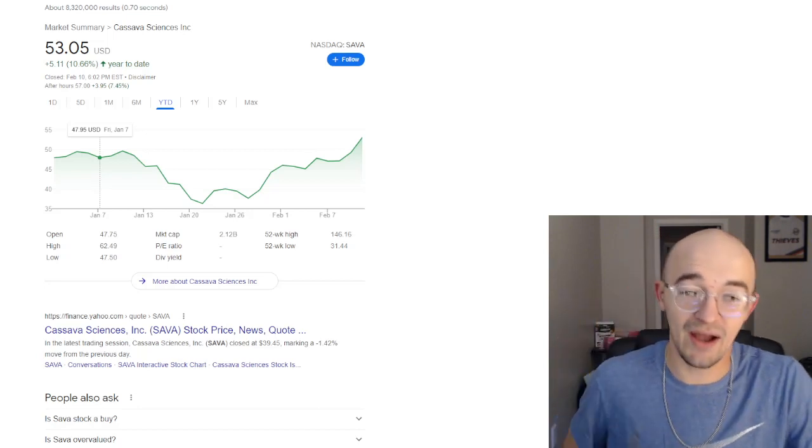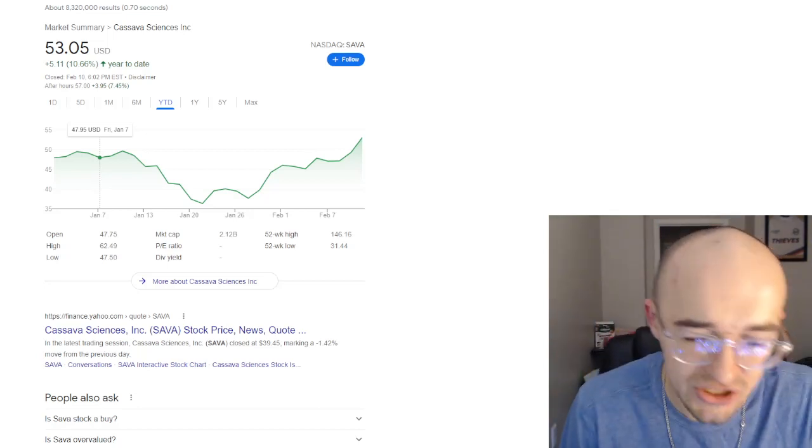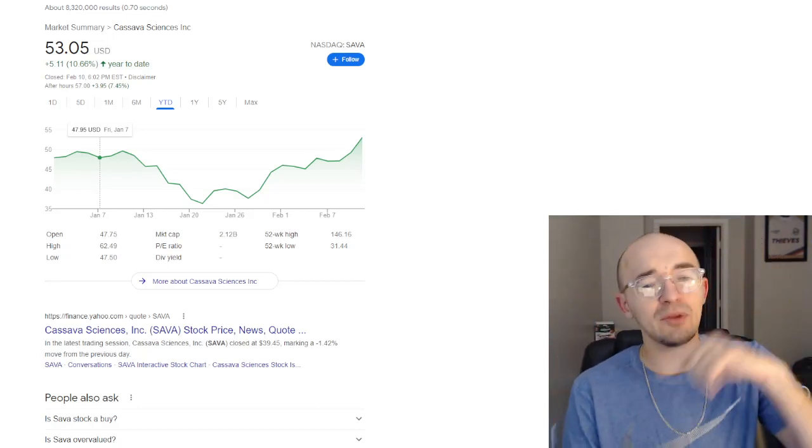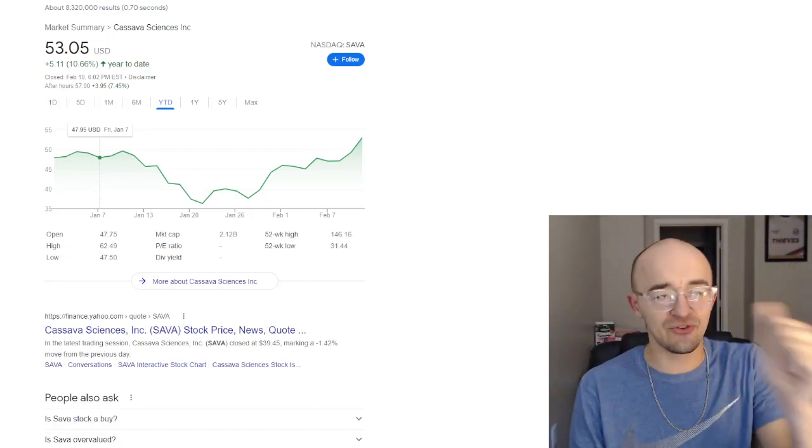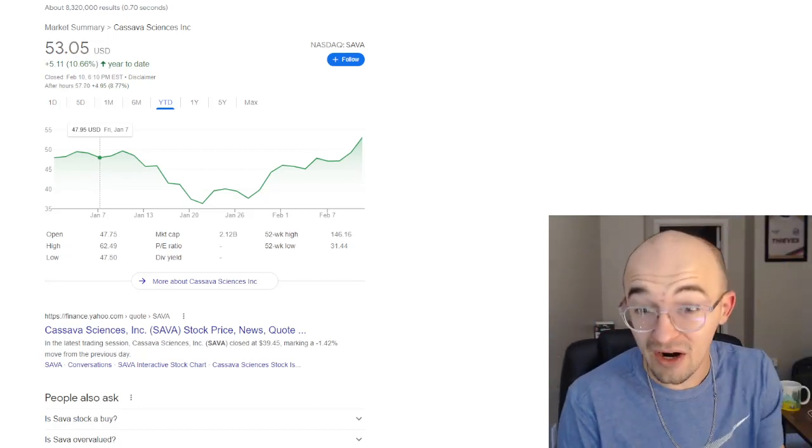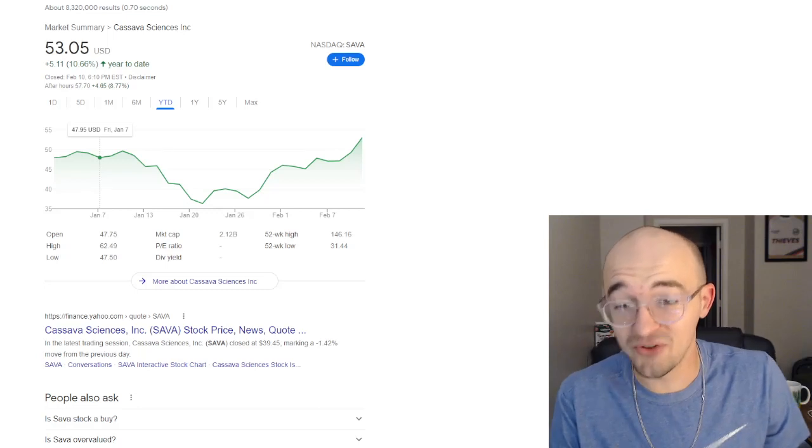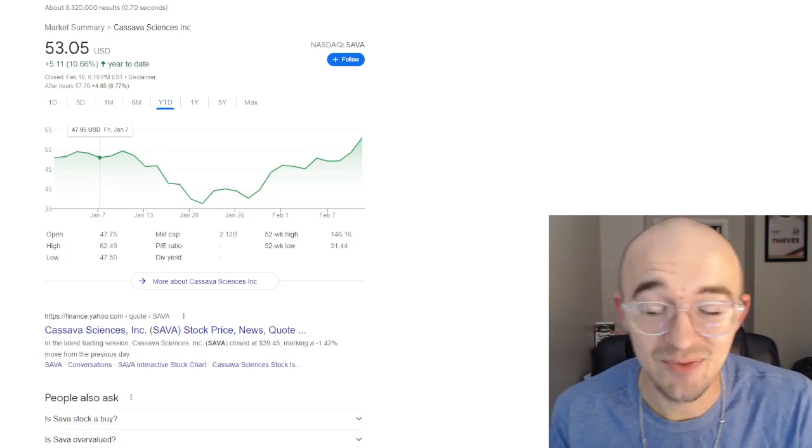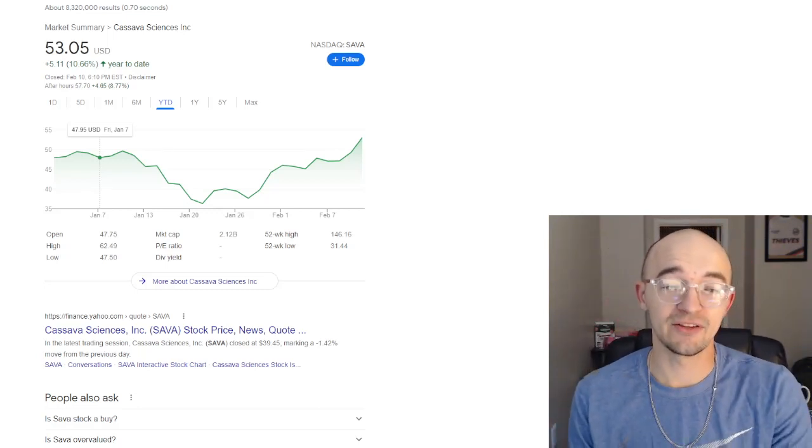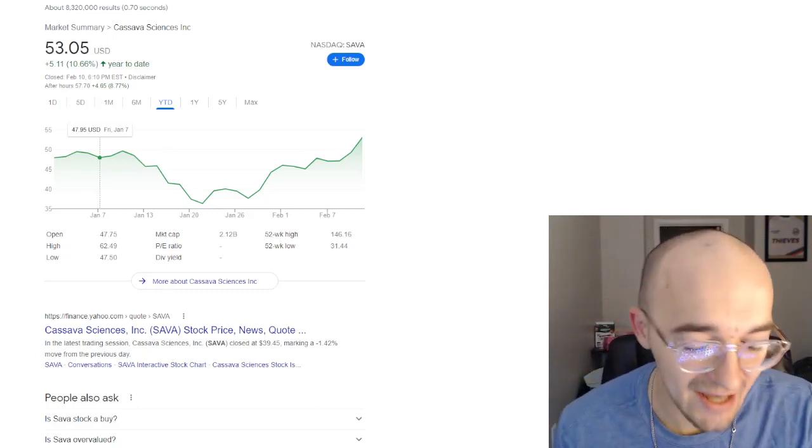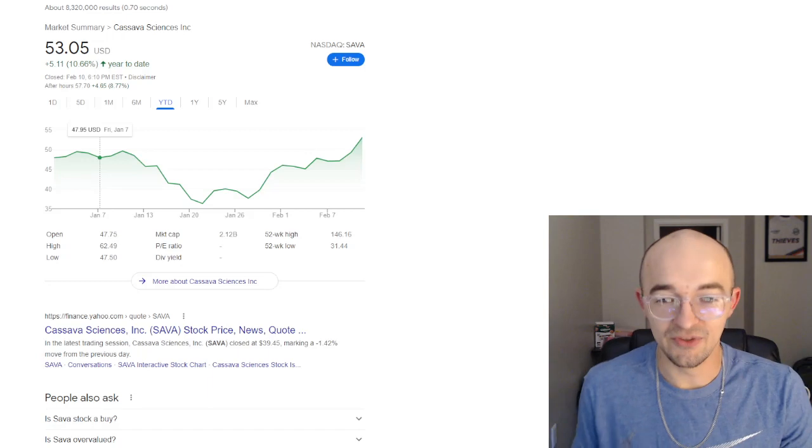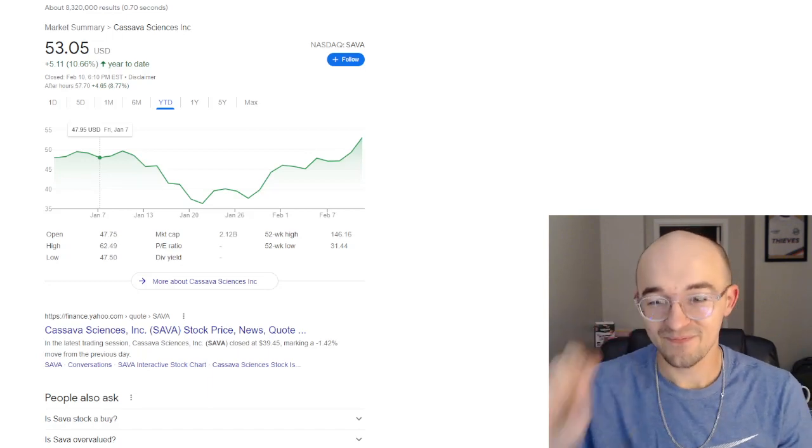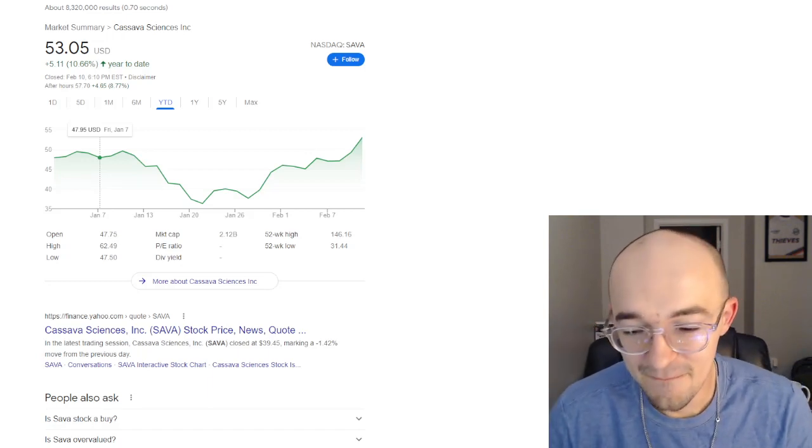That is pretty much it for this video today, guys. Drop a like if you enjoyed it. I would appreciate it so much. Leave a comment down below. Let me know what you think about Sava or the biggest bet in Wall Street Bets history. I'd love to hear your thoughts and opinions. Subscribe to stay up to date on all my latest content. Hopefully catch you guys in the next one, but until then, peace.